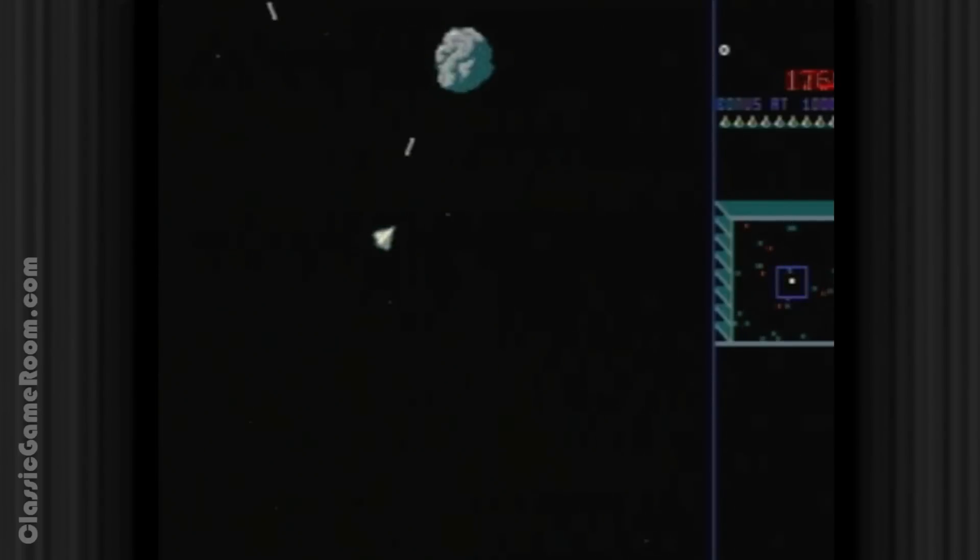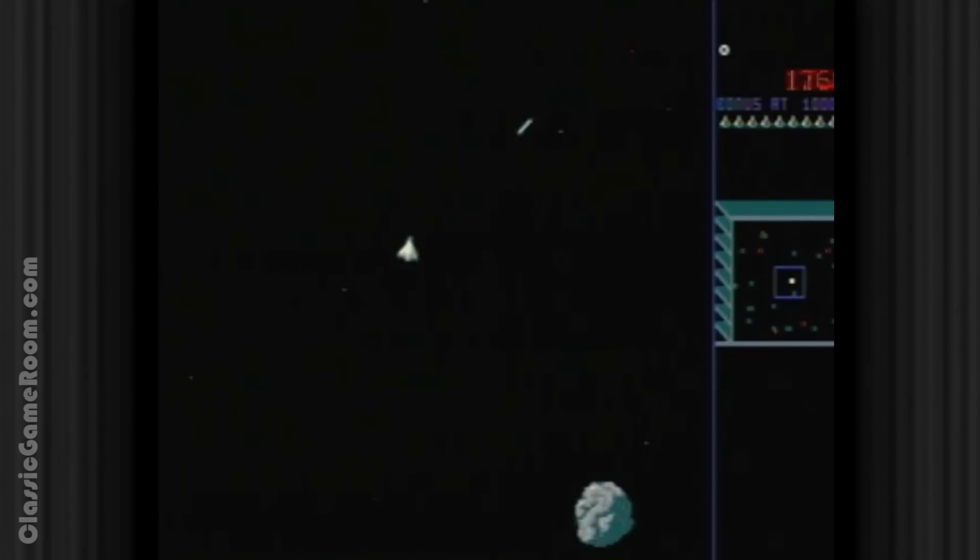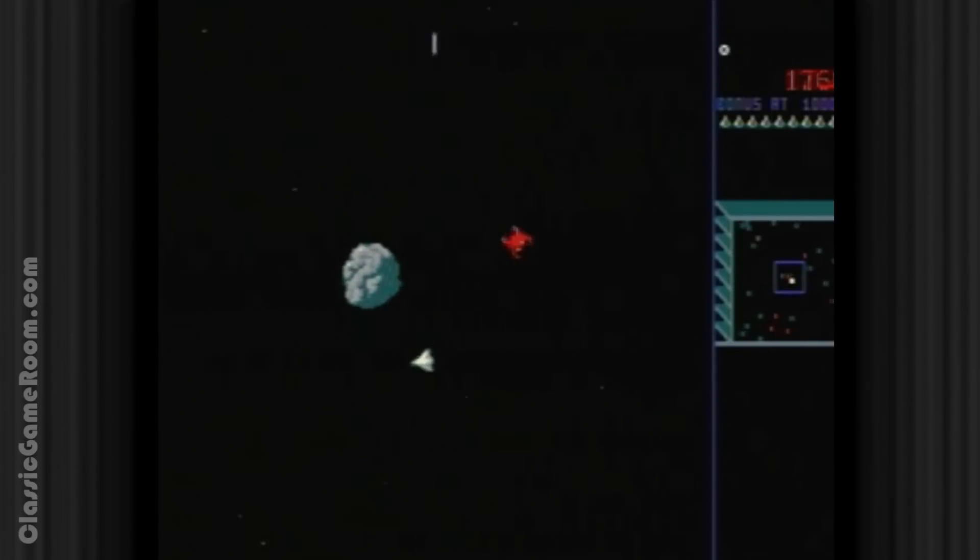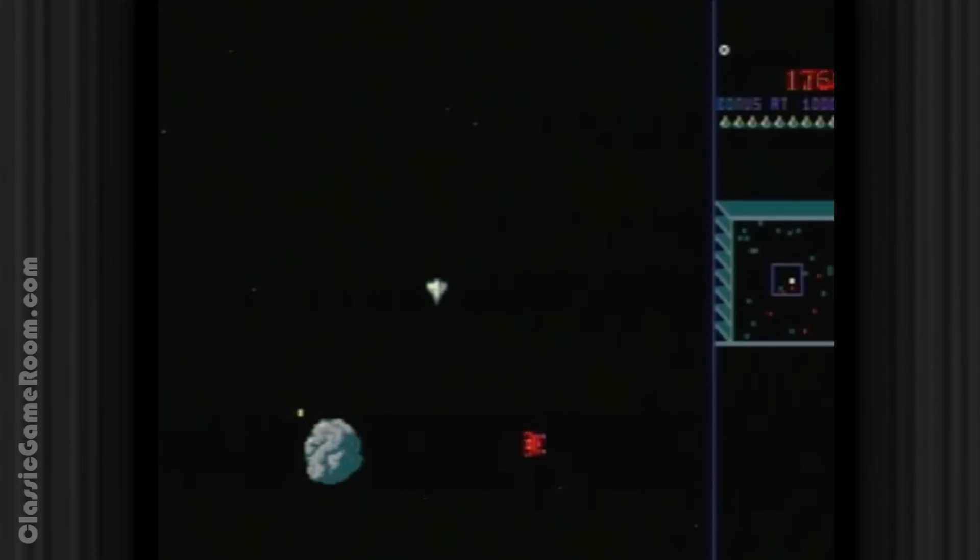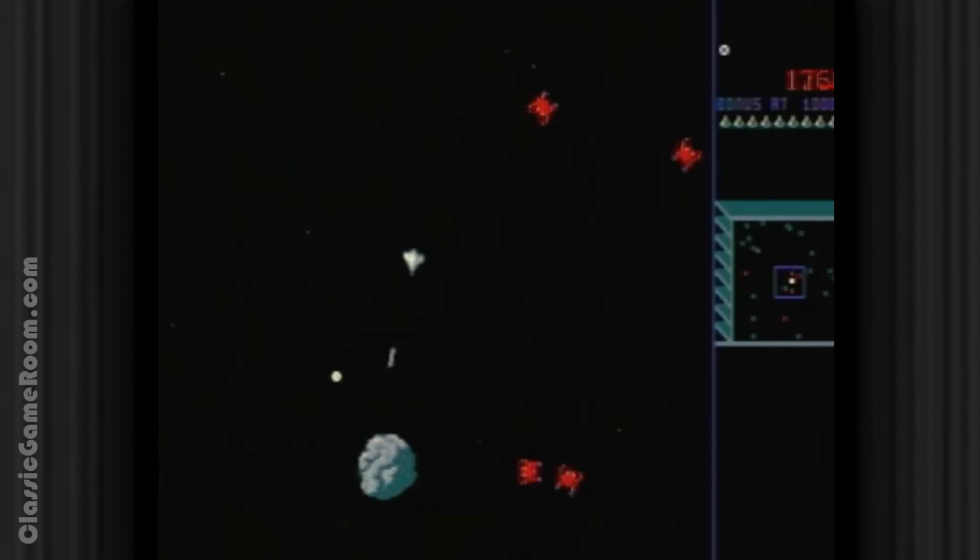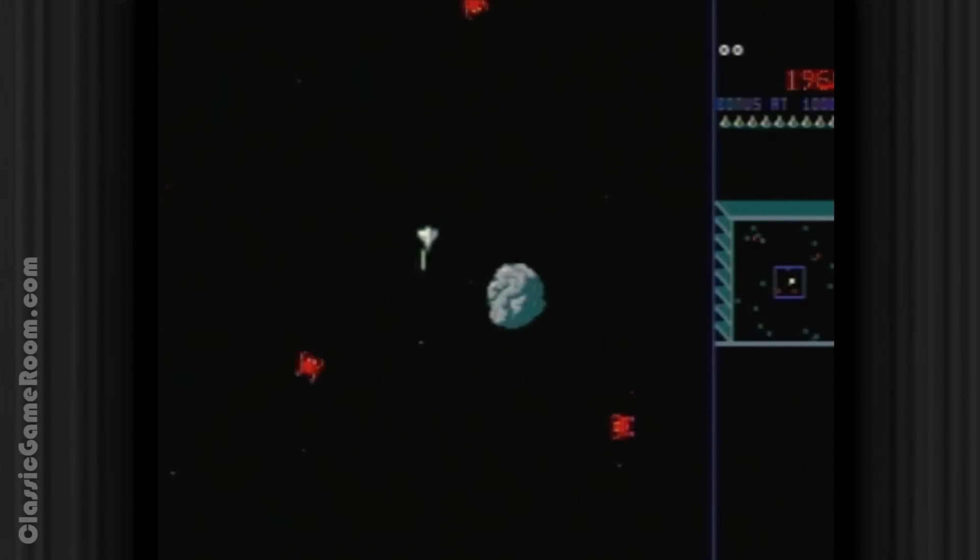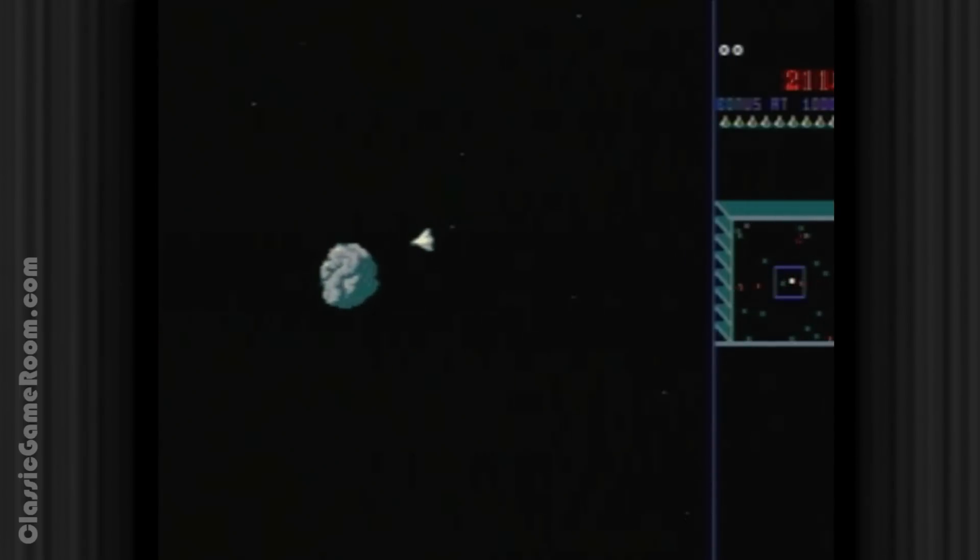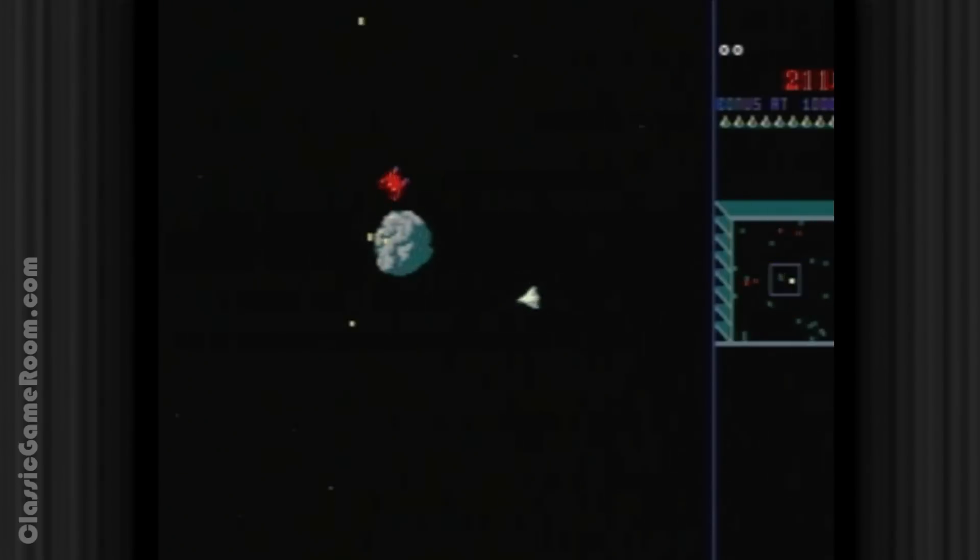And as with any collection like this, where you're taking games from their original platform and you're putting them on a different platform, the results are kind of mixed. There's some good, there's some bad, there's no cutscenes though.